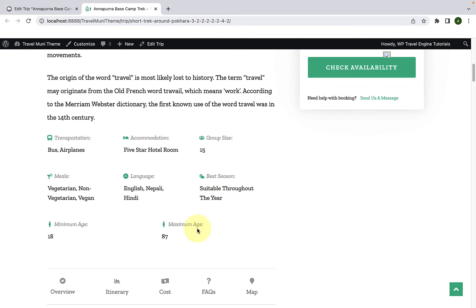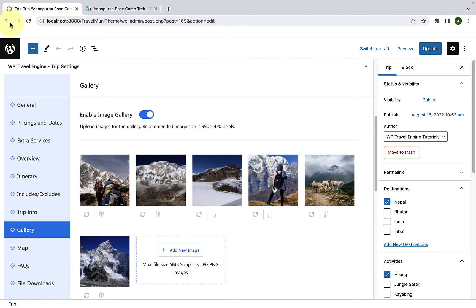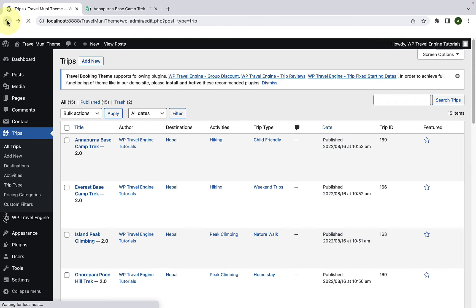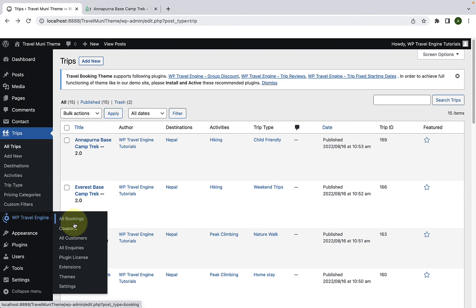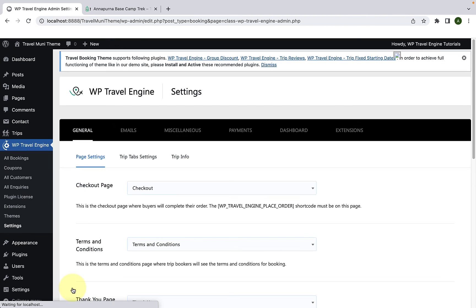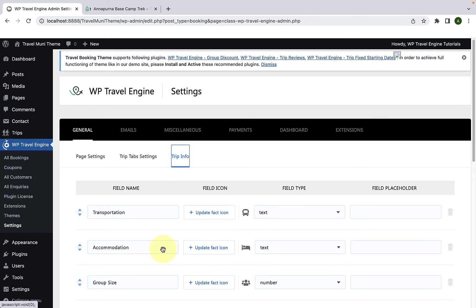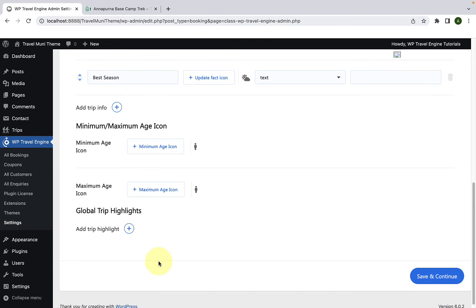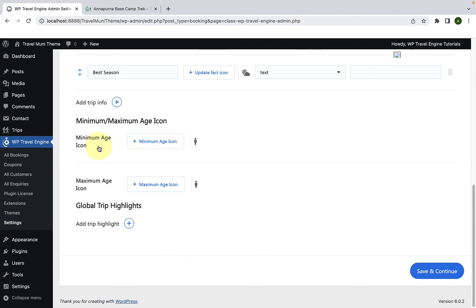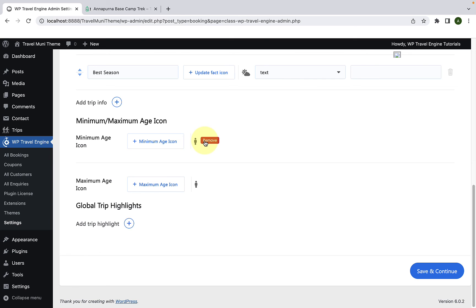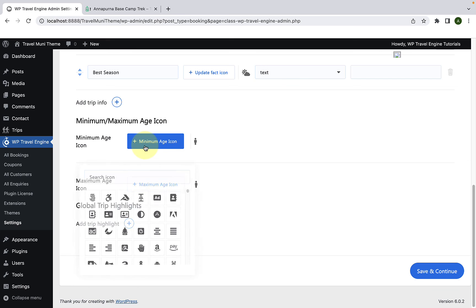And, if you are wondering where the Minimum and Maximum Age facts come from, if you go back to the dashboard, go back, go to WP Travel Engine, then go to Settings, go to Trip Info, scroll down. This is where the Minimum and Maximum Age icon comes from. If you wish to change the icons, you have to hover your cursor over the icons, you have to click on Remove, then you have to click on Minimum Age Icon.